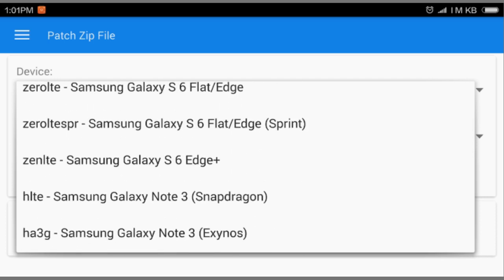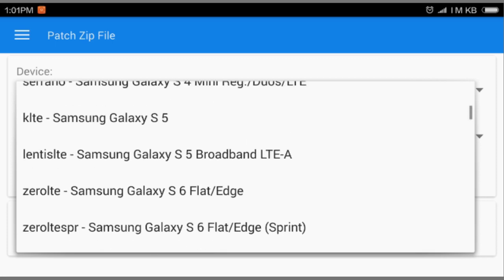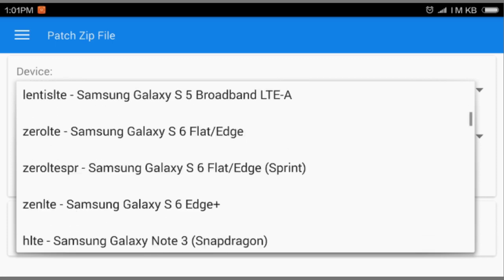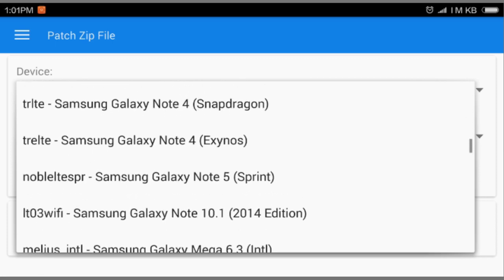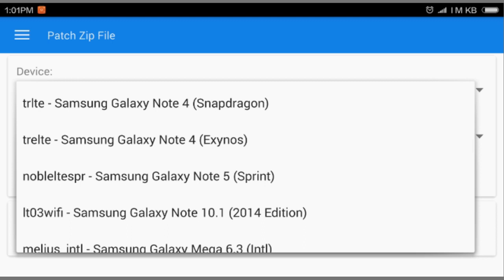And you can see here a list of what type of device is supported by this. And here's lots. So I'm using Note 4 Exynos version, not Snapdragon.